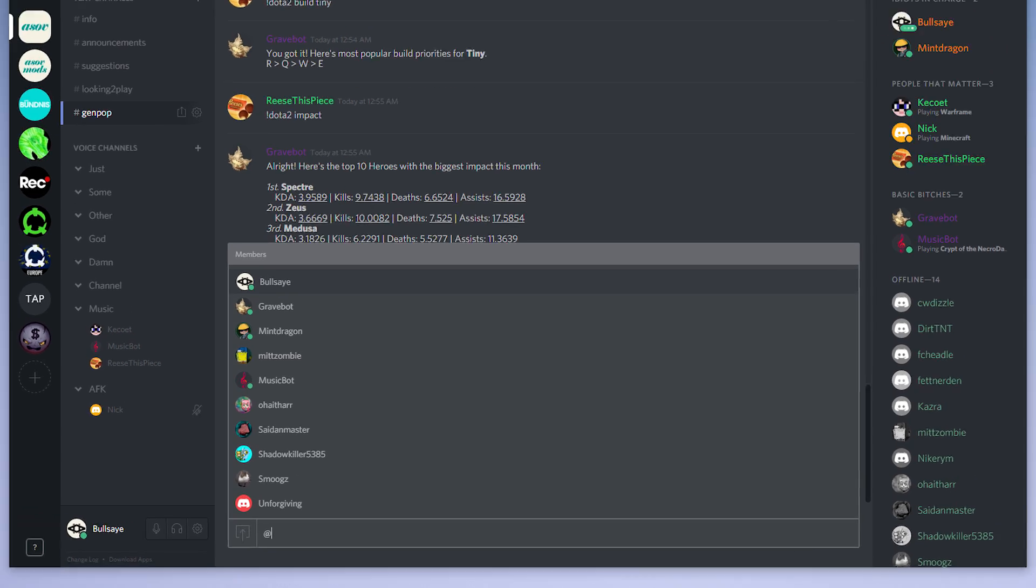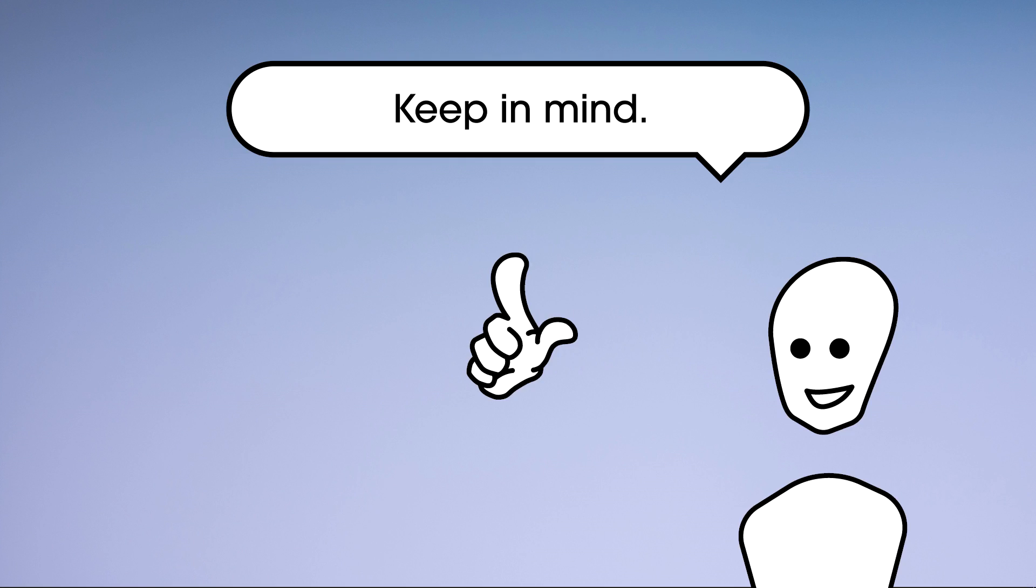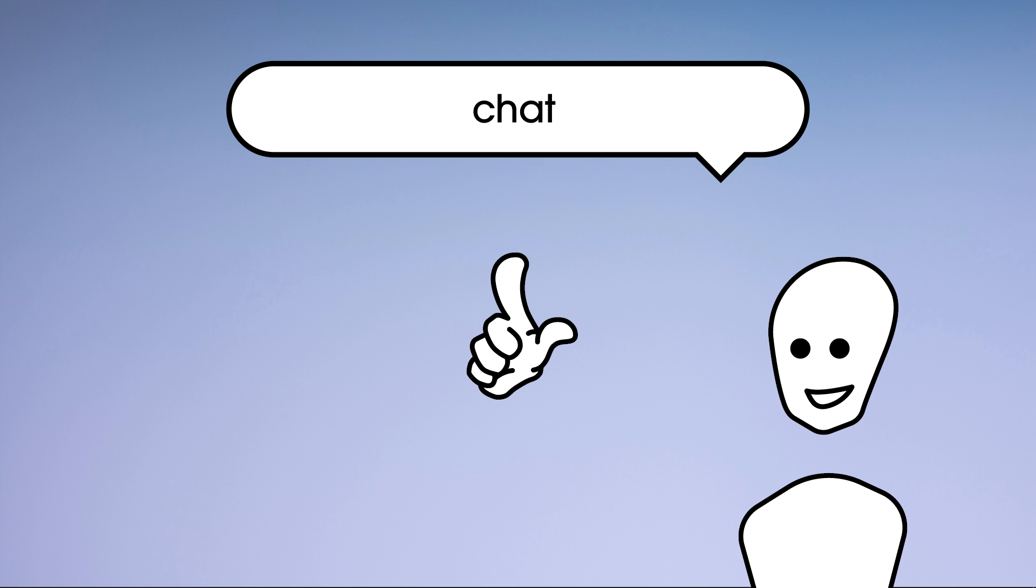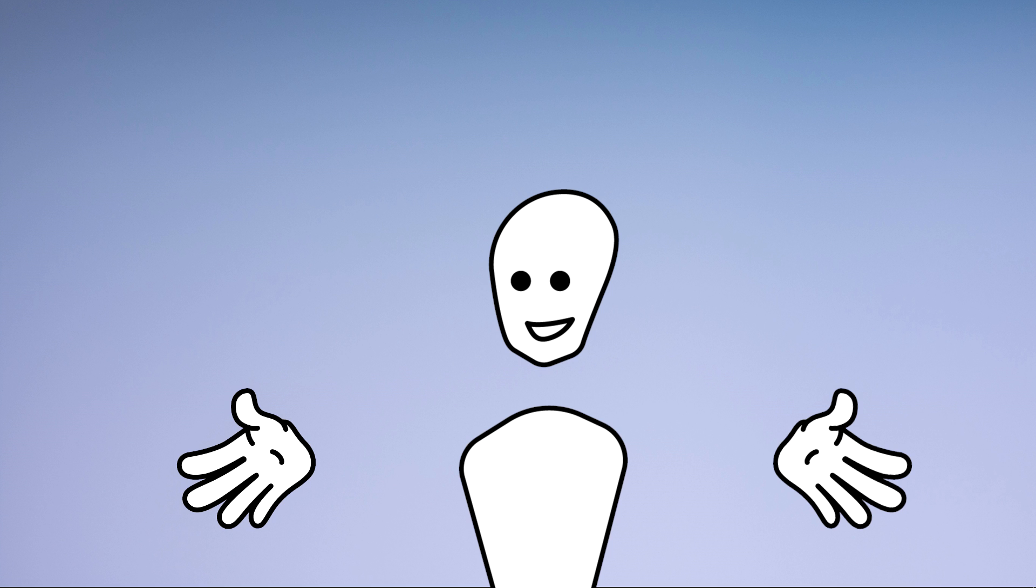You can also mention people using @ and the username. That will trigger a push notification on their side. Keep in mind that you may not be able to chat, mention, or even look at certain channels. That is completely up to the server owner.